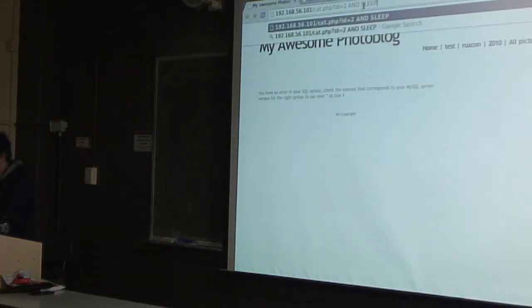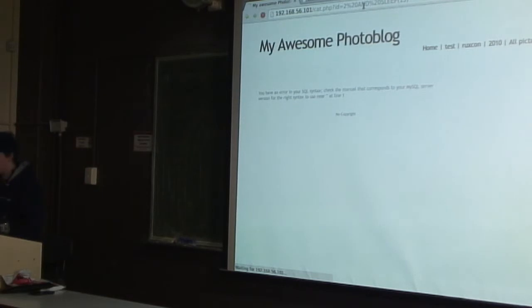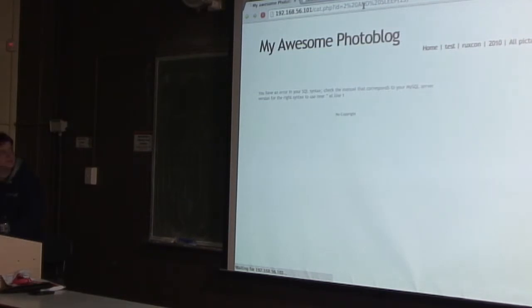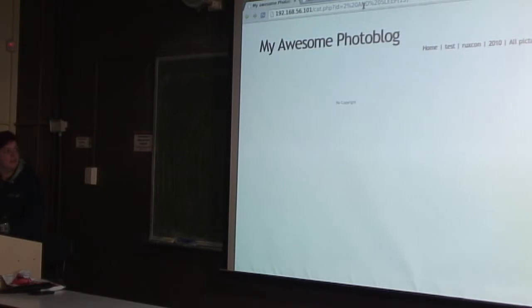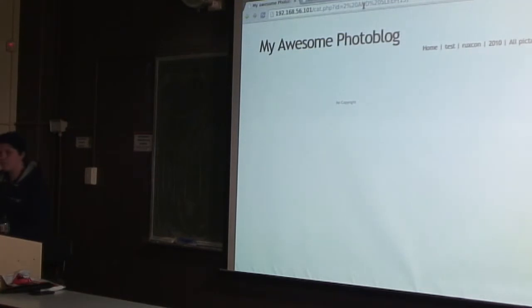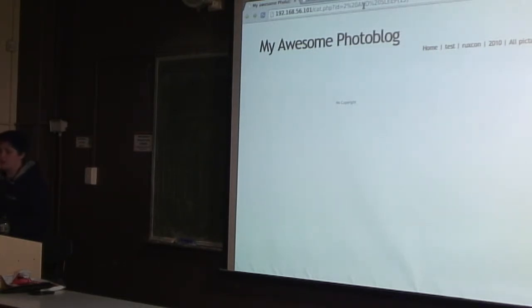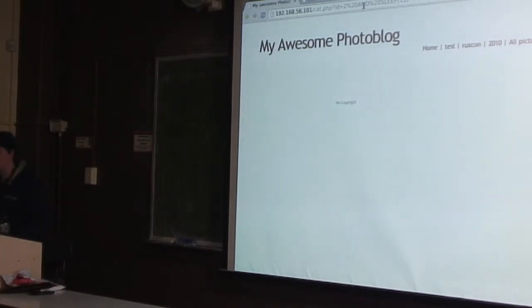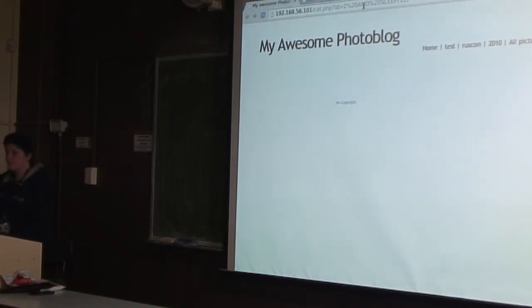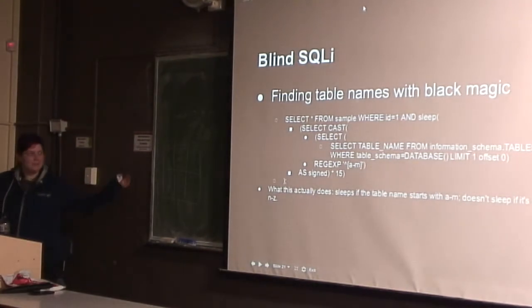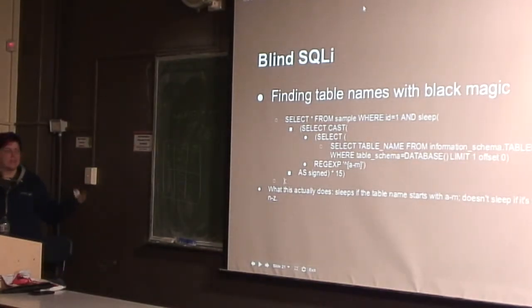So let's do two and sleep 15. You can see that it hasn't loaded yet, which probably means it's sleeping for 15 seconds. 15 was a very long time. There we go. Is that a security measure? Yeah, so some people try to secure things by not showing error output. But we can still get around it by doing things like the sleep thing.